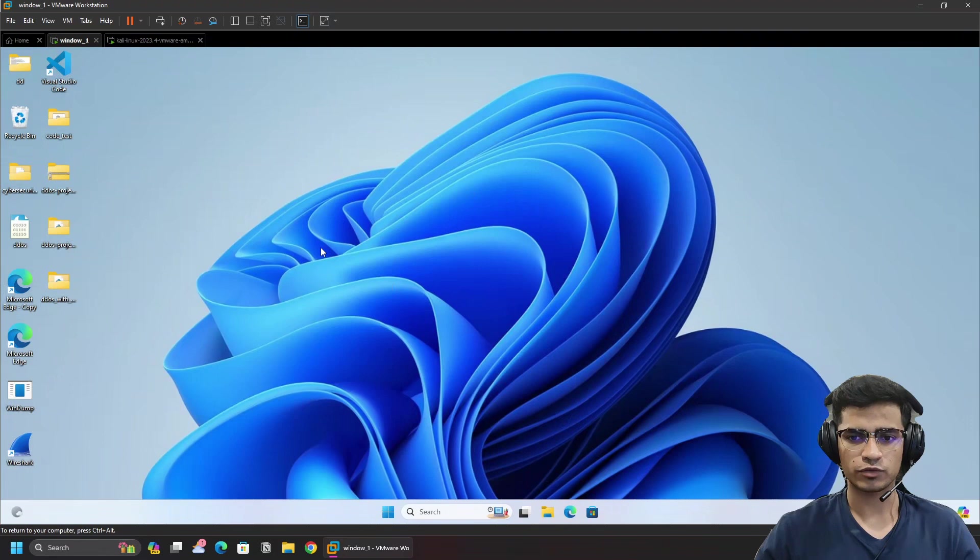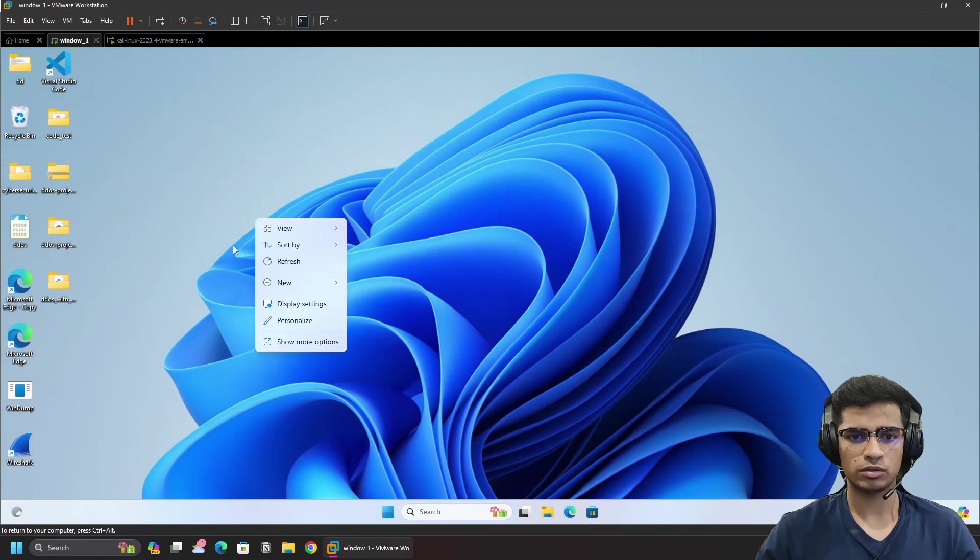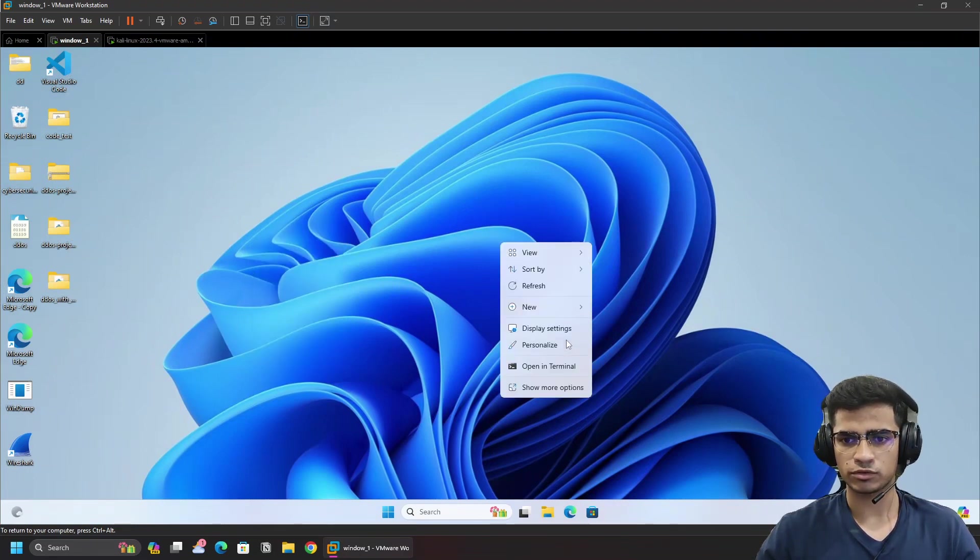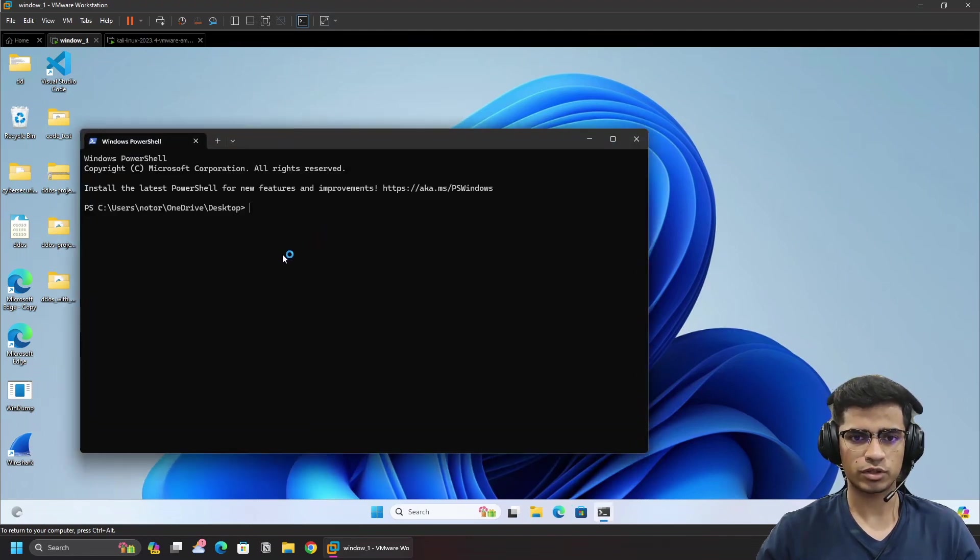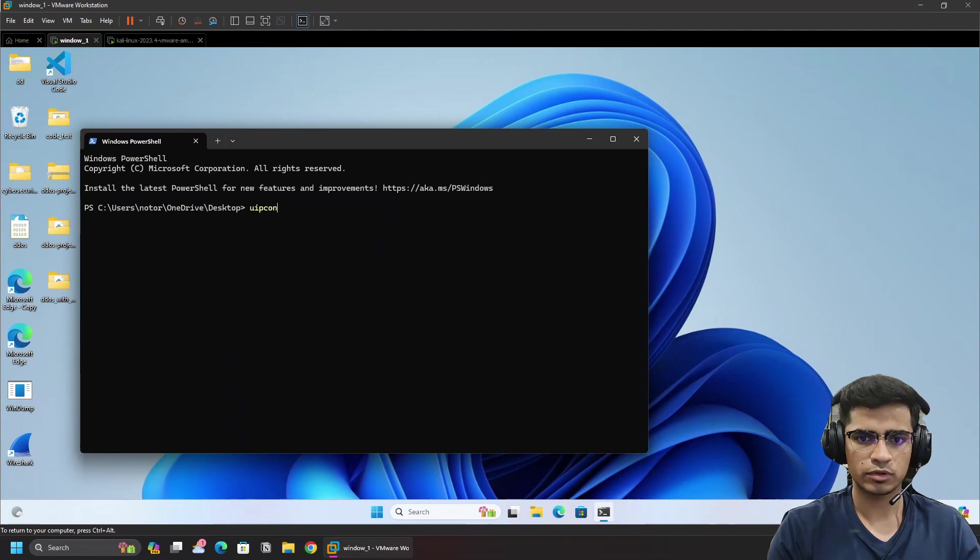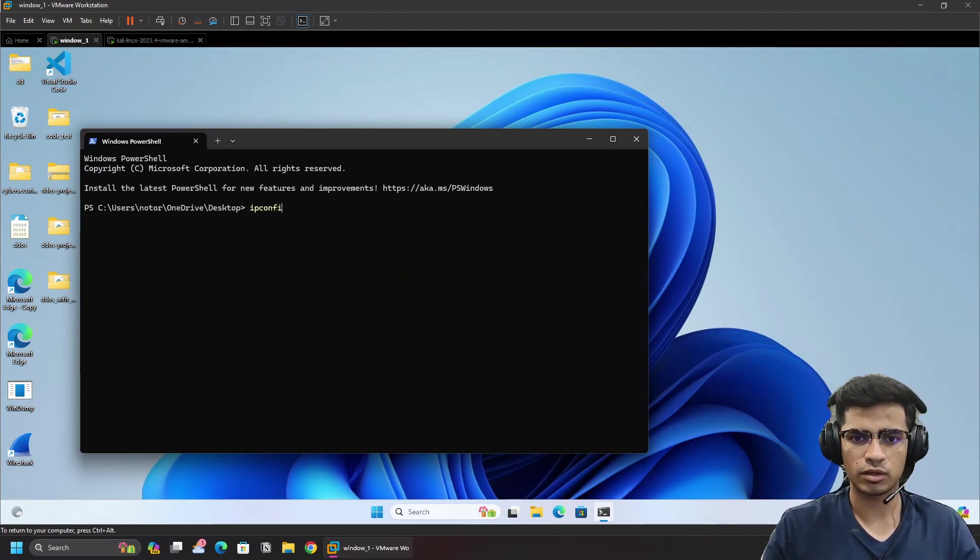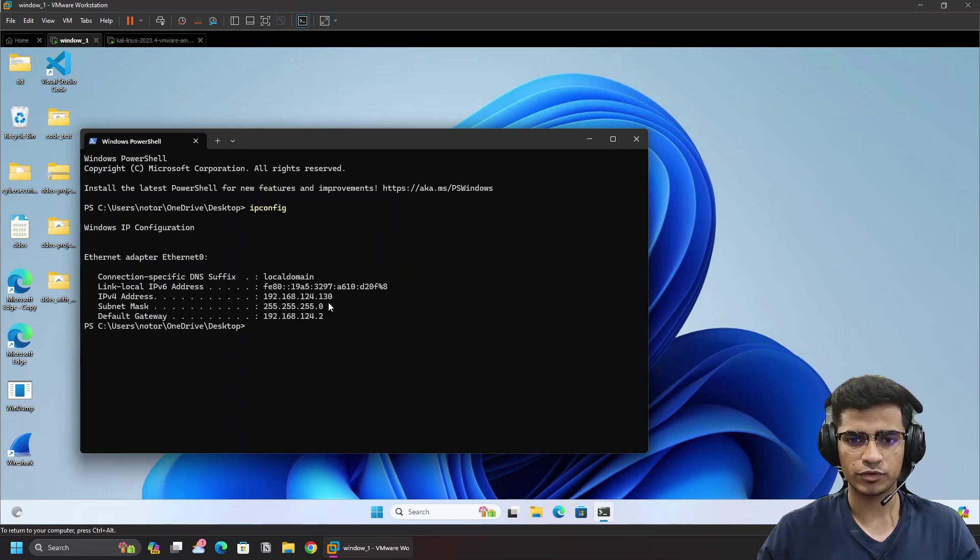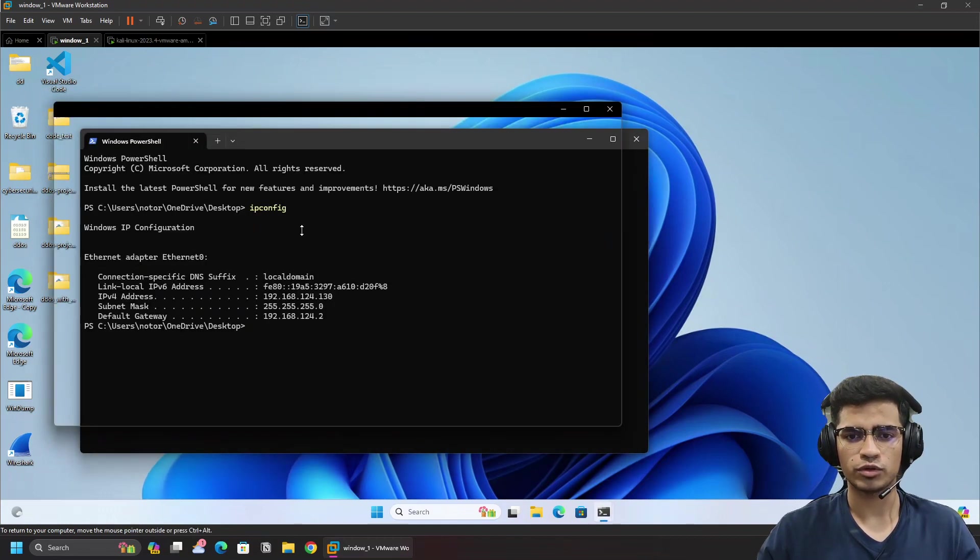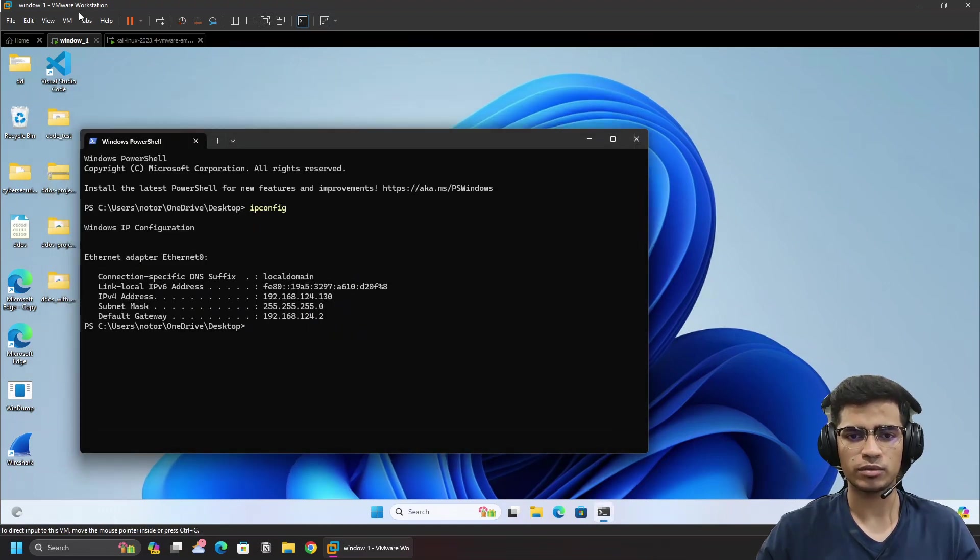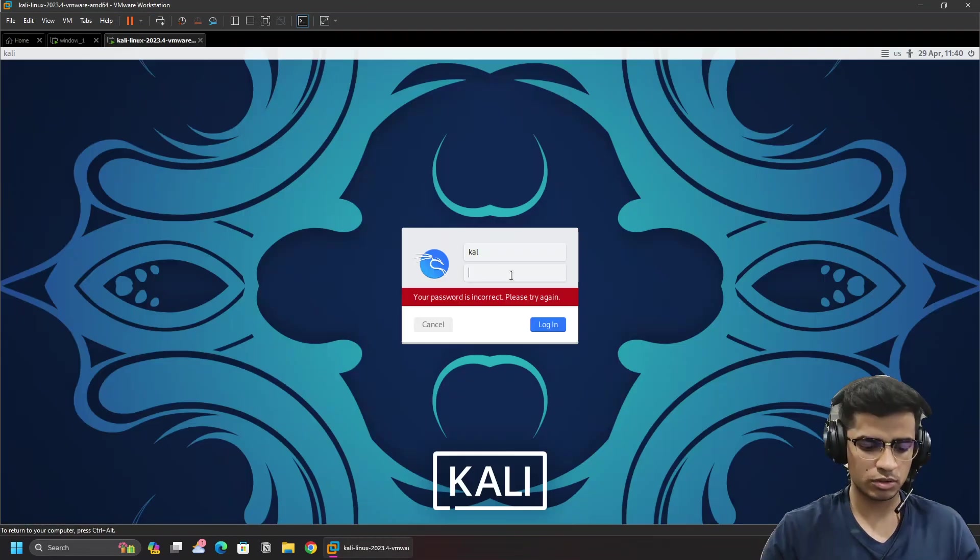Now in Windows, what we're going to do is open up a terminal and see the IP of our Windows. We're going to use ipconfig. The IP of our system is 192.168.124.130. So what we're going to do is perform the attack on this IP. Let's just go to the Kali Linux machine.